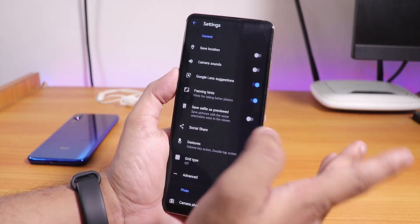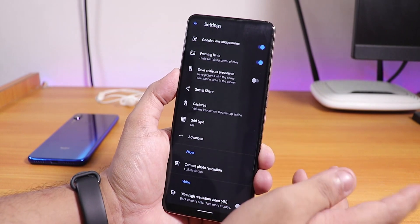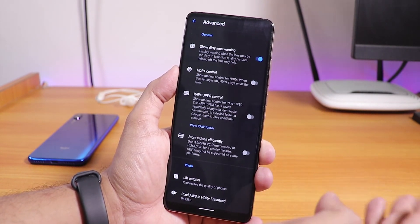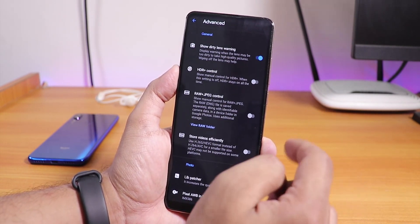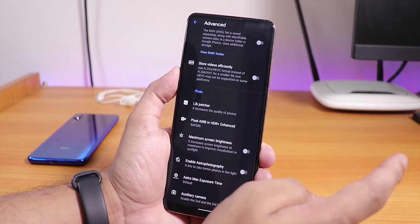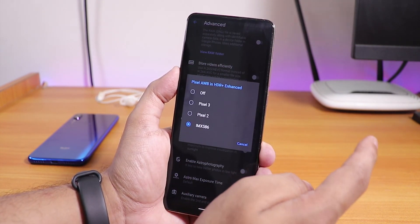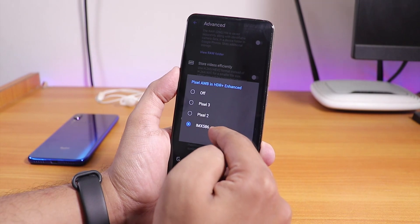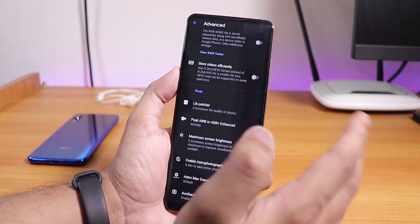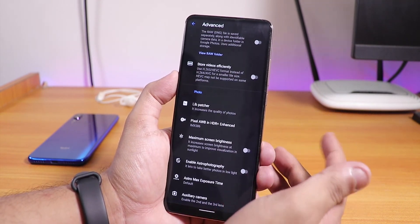I've disabled the save location and camera sounds for convenience. If you go to Advanced, you'll see more settings. From here I haven't changed much, but from the Pixel AWB in HDR Enhanced I've set it to IMX586 — that is all I did.